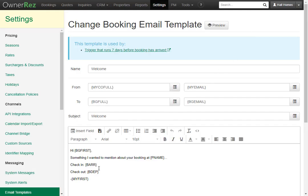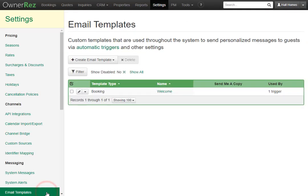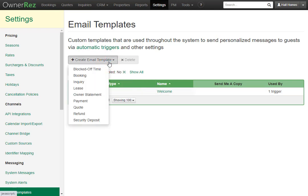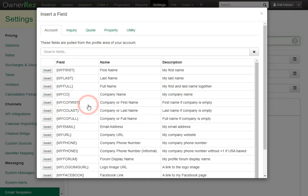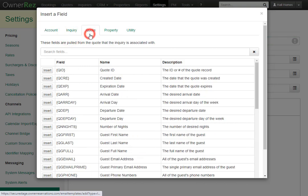Each type of template will have different fields accessible depending on what it is for. This, for instance, is a booking template, which is why we saw the booking field codes. If we go and create a new email template and make an inquiry email template, then click Insert Field, we'll see we have inquiry and quote as new options.